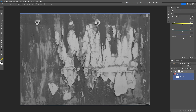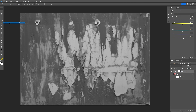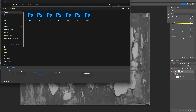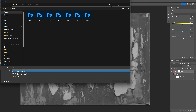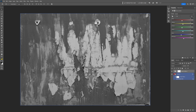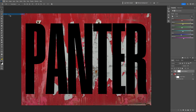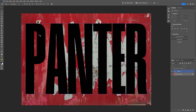Now we need to save this. Go to File > Save As and make sure to save it as a Photoshop PSD file. Click Save. Then go to File > Close, and now we're back to the original project.